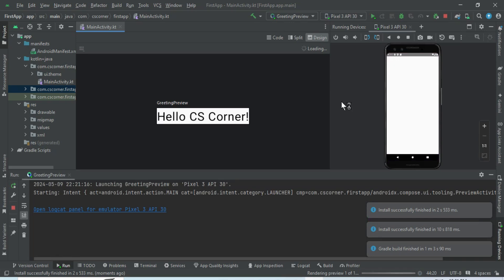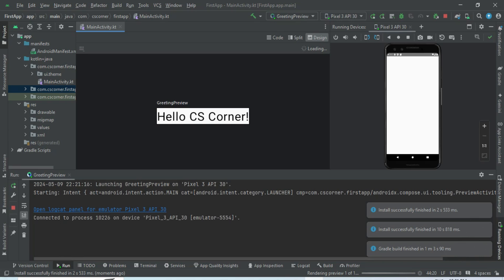This is how you can create projects in Android Studio and run them on the emulator. I hope by following this video you are able to successfully install Android Studio and run your first app.